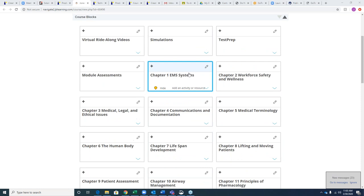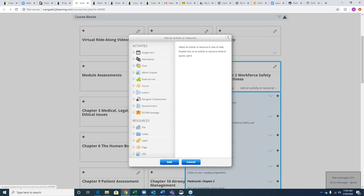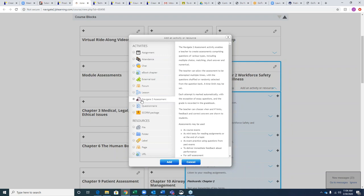You can label it 'assessments' or 'quizzes.' I will create a quiz in one of my pre-made boxes — feel free to do whatever works best for you. I'm going to add an activity or resource and choose the Navigate assessment, which is our test generator directly within the program.